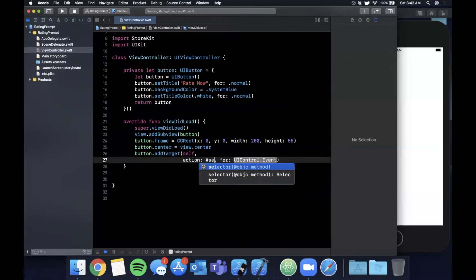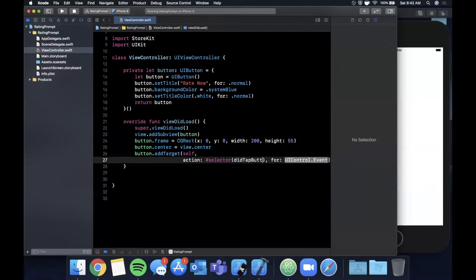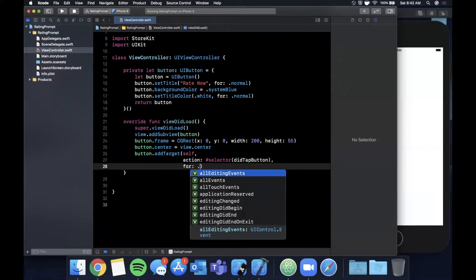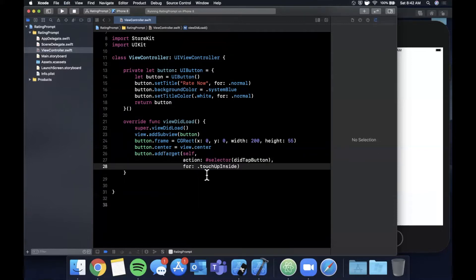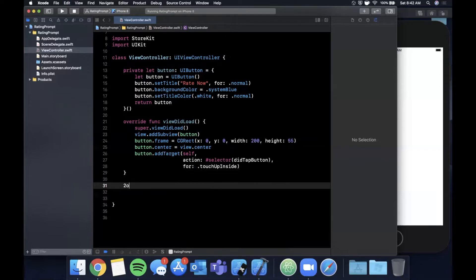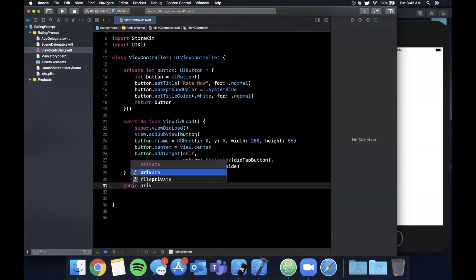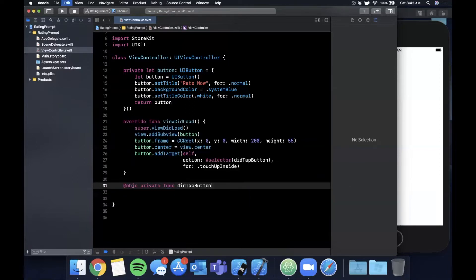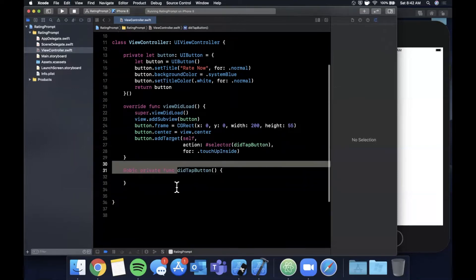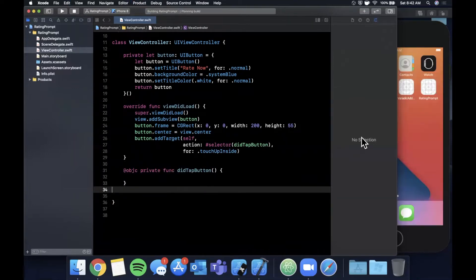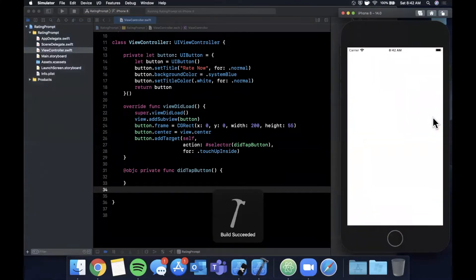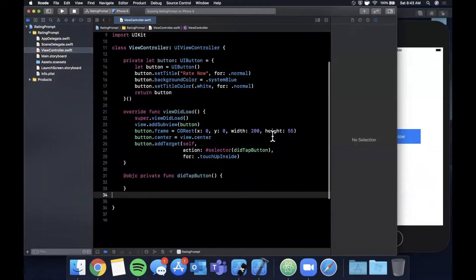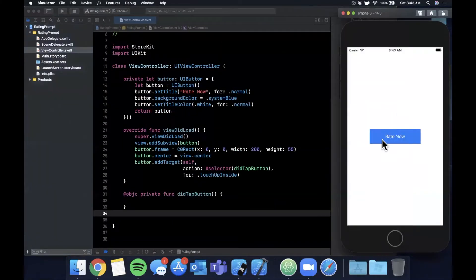The event is touch up inside. Let's come down here and expose a function to Objective-C so it can serve as a selector and define didTapButton. So let me go ahead and hit command R to build and run and we should see our button pop up in the center just like that, beautiful.